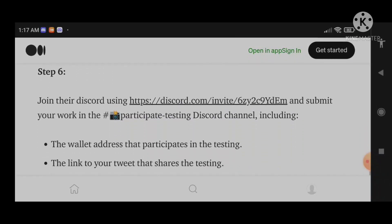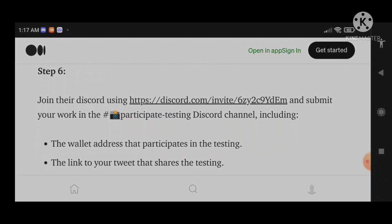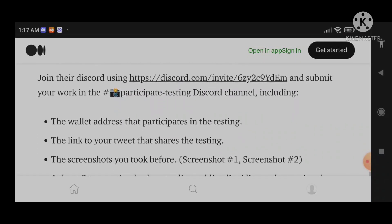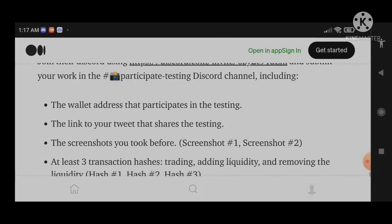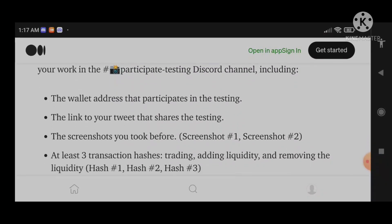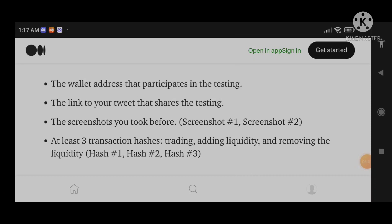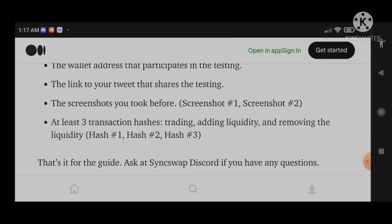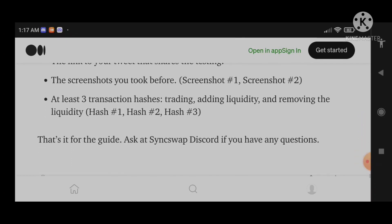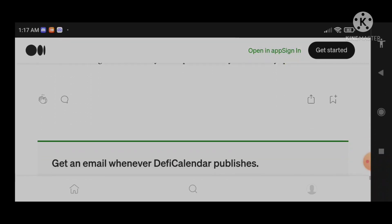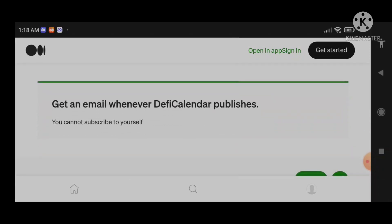These are the necessary places we need to submit everything: the wallet we're using during the testnet, the link to our tweets, the screenshots we took — screenshot one and two — at least one transaction showing trading and liquidity. This is all we need to know about this testnet.